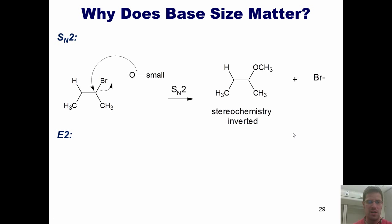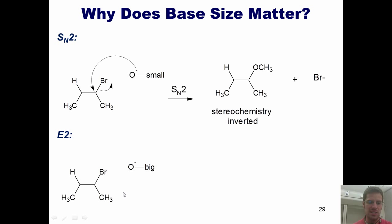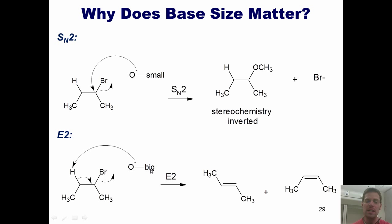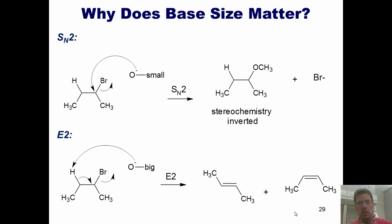In an E2, the strong nucleophile/base, rather than coming into the carbon bonded to the leaving group, grabs a hydrogen off the carbon next door, pumps the electrons down, and kicks off the bromide in one fell swoop to give the two alkene products, with the trans product being favored. If your base is big, it's much more difficult to fit into that hole and do a substitution — so it favors grabbing a hydrogen from next door and doing an elimination. Smaller nucleophile/bases tend to favor substitution, while larger, bulky ones favor elimination.